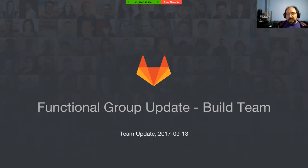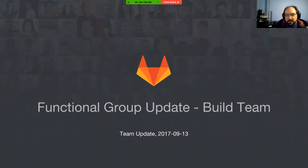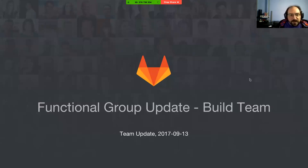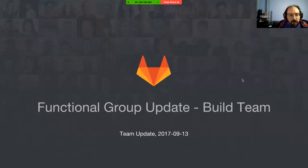All right everyone, it is 11 a.m. here on the East Coast, which brings us time for the functional group update. I'd like to thank everybody for coming. This FGU will be run by all members of the Build team that are present today.